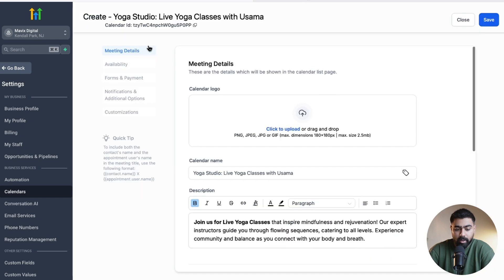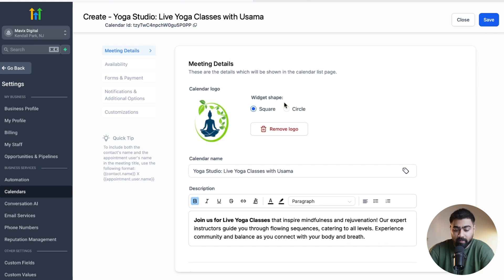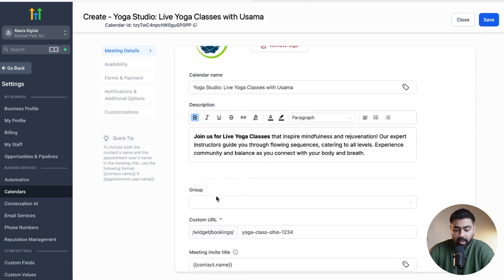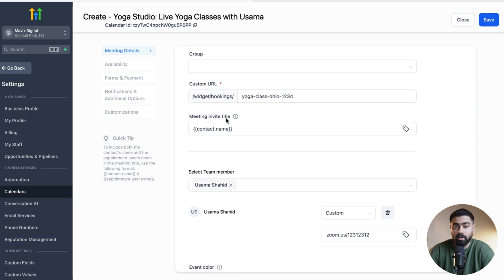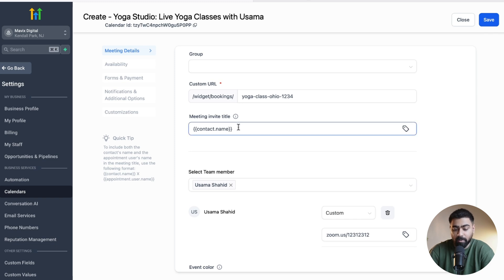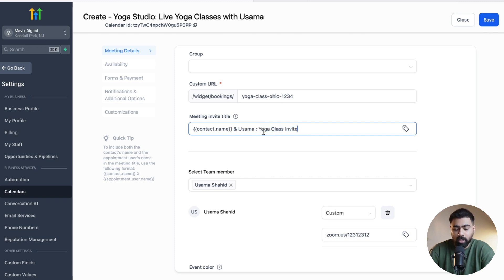Click on Advanced Settings. Under Meeting Details you have an option to add a calendar logo — I always advise adding it so the calendar looks professional. You can have it square or circle based on your liking. Once the logo is added, name and description are already dialed in. Scrolling down you'll see Meeting Invite Title, which you can customize to something more relevant to the booking, including the host's name and what the class is for, so customers can identify the invite.